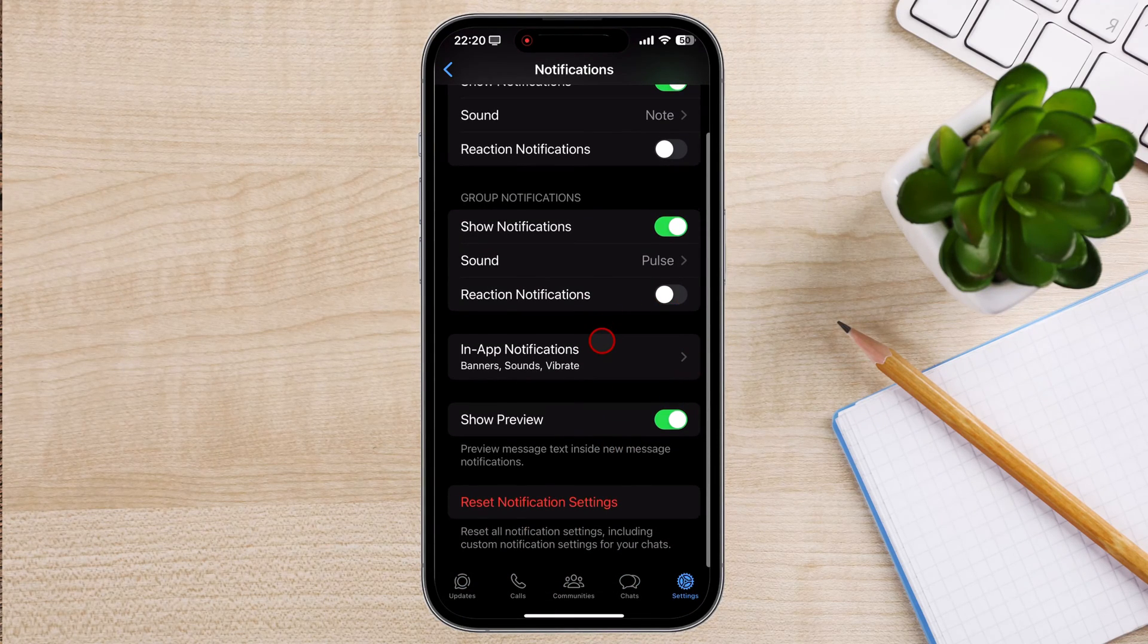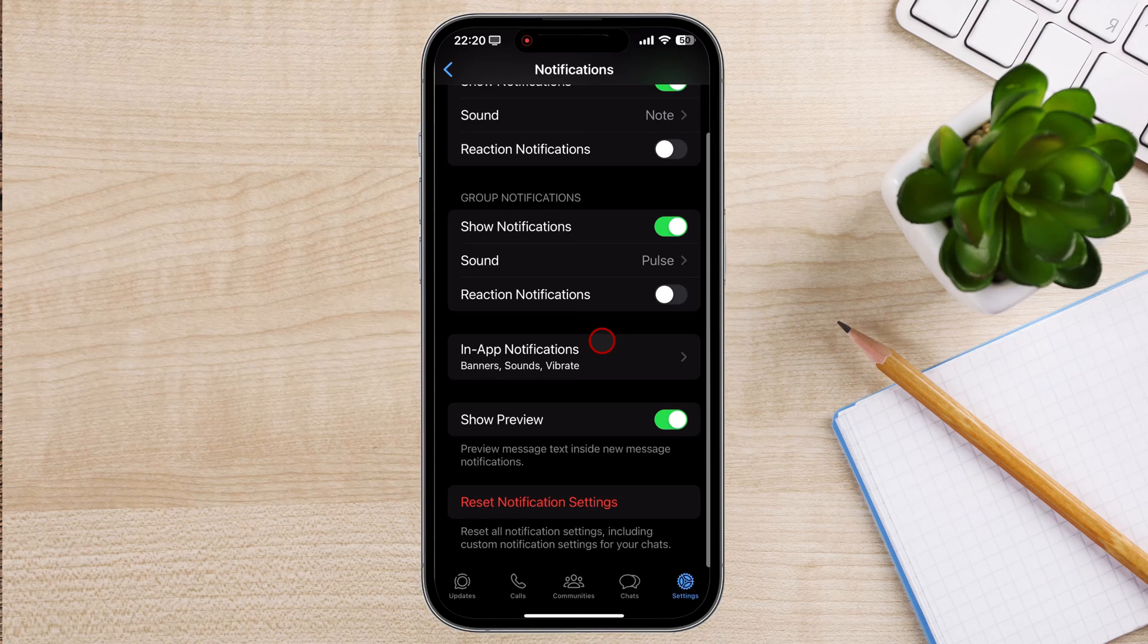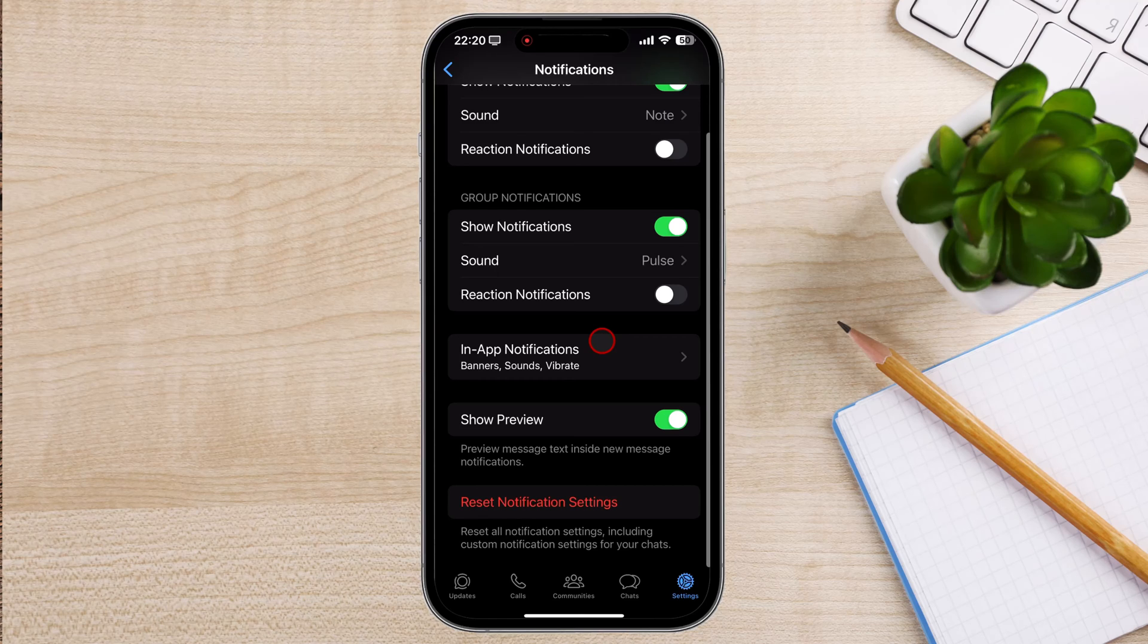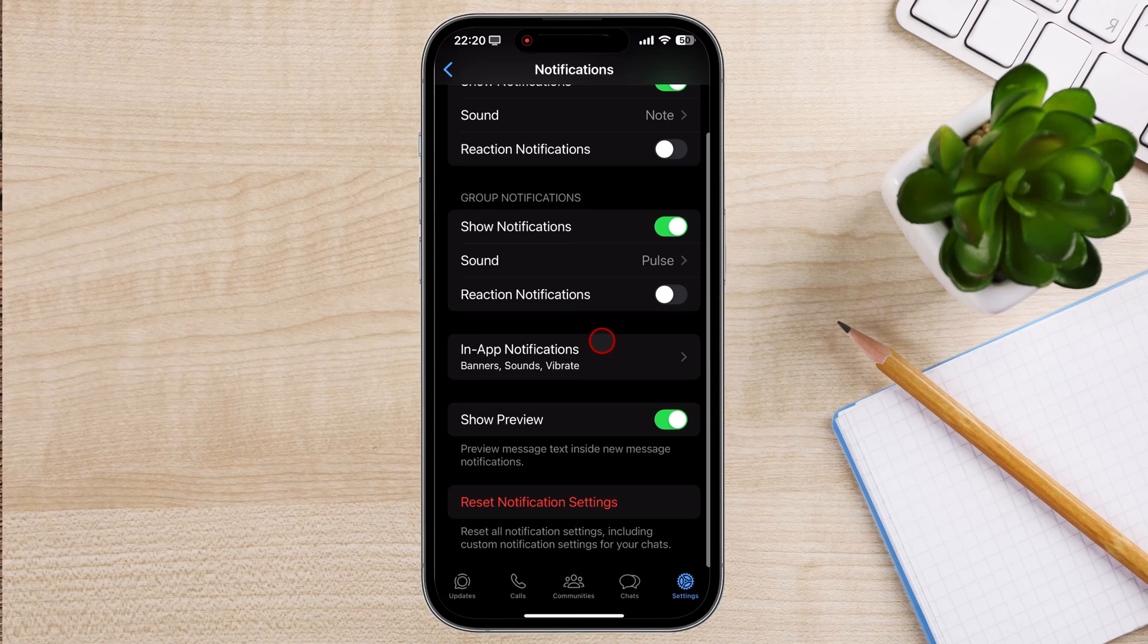You have now changed the notification sound on WhatsApp for iPhone. And that's how you change notification sounds on WhatsApp for your iPhone.